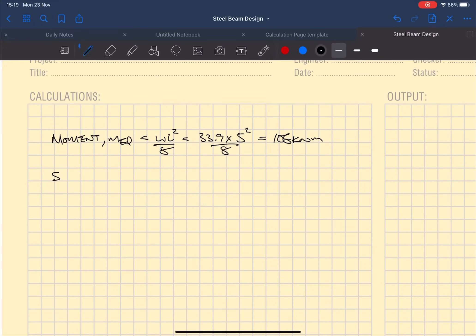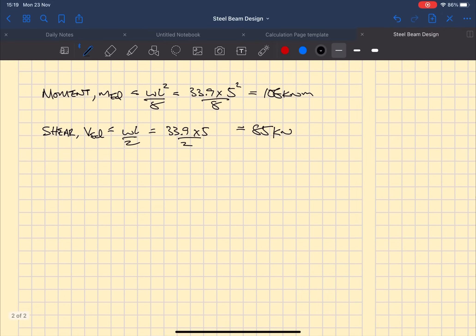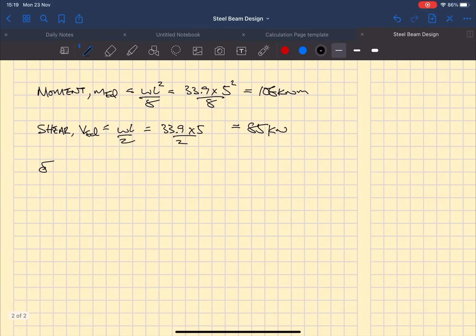So next we need to define what the deflection limits are. There's a few limits which we can apply and they will give slightly different results which we need to check.